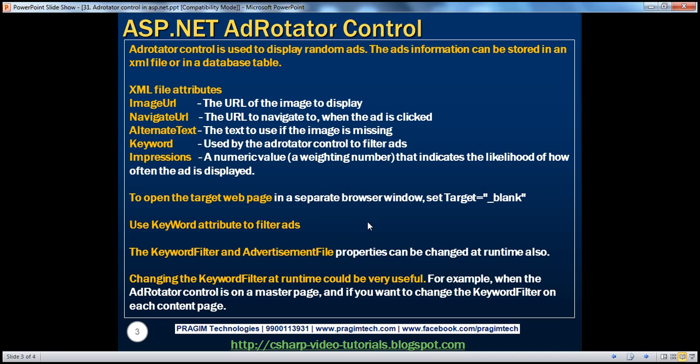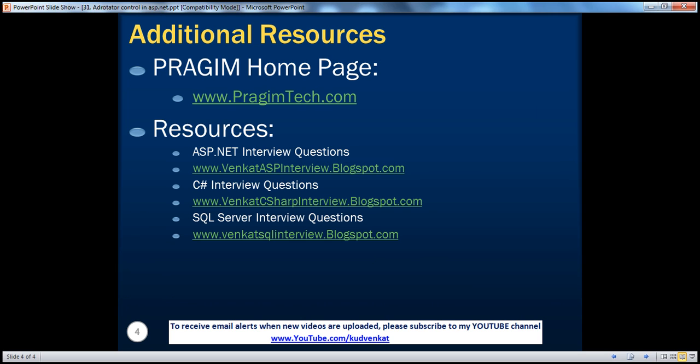In fact, with an example. On the slide, you can find resources for ASP.NET C sharp and SQL Server interview questions. That's it for today. Thank you for listening. Have a great day.